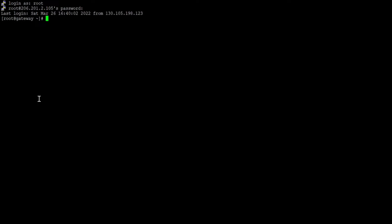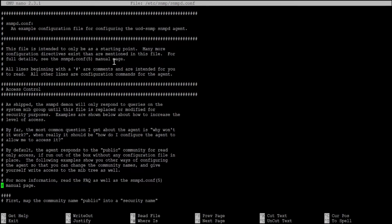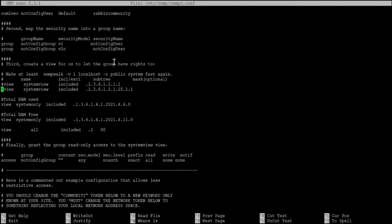Our topic for today is monitoring RAM usage and availability in Zabbix through SNMP. First, go to snmpd.conf — type 'nano /etc/snmp/snmpd.conf'. By default this is the default configuration. I added entries for total RAM use and total RAM free, so this is the correct OID.